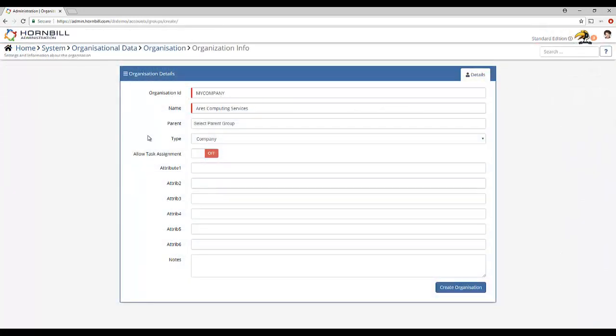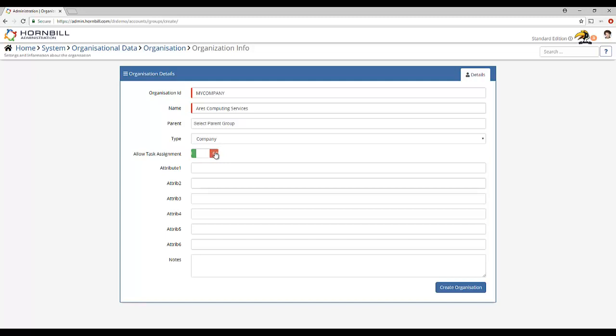The final consideration when creating a new group is whether or not to allow task assignment. It's best to approach this quite simply. For any group of type team enable task assignment. For all the other group types such as company, cost center, division etc leave this disabled. You can always come back at a later date if you find a use case or reason to enable it for these group types.